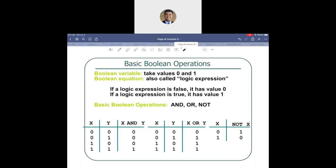A logic expression has a value of zero when it is false, and a value of logic one when it is true. So true and false form another binary classification: false is associated with logic zero, and true is associated with logic one.